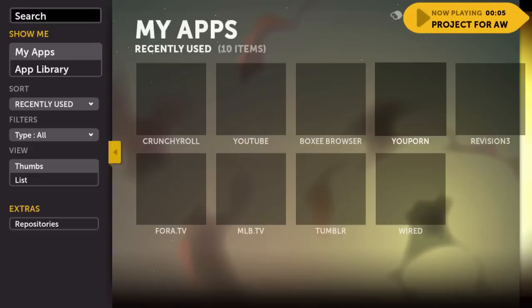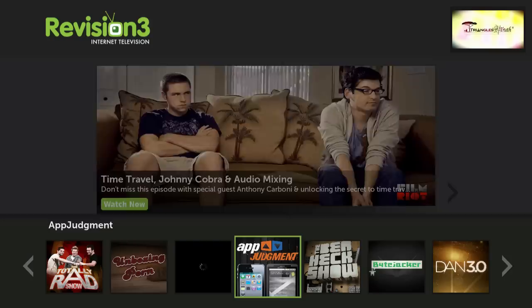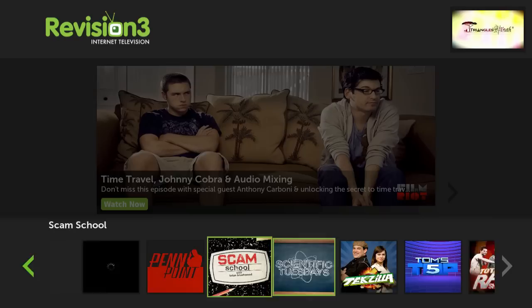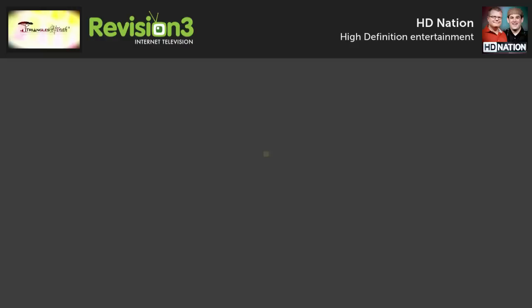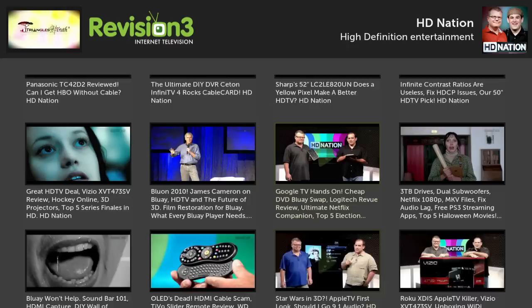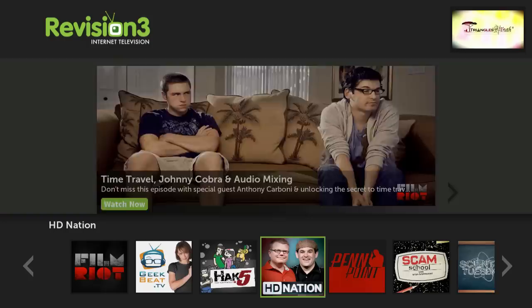Some of the other apps you can use - there's Revision3, which is pretty good. If you guys don't watch Diggnation you should, or even Film Riot. There's the Totally Rad Show with Alex Albrecht, and you've got HD Nation which talks about everything HD - fantastic if you want to know about HD video content, what TV to get, or what HD streaming box to get.